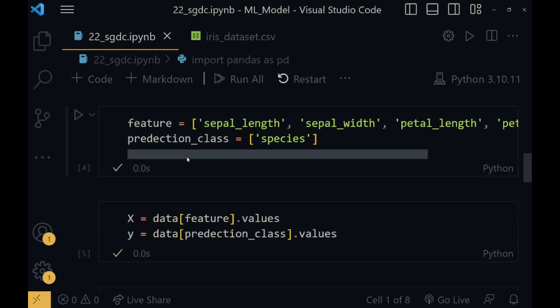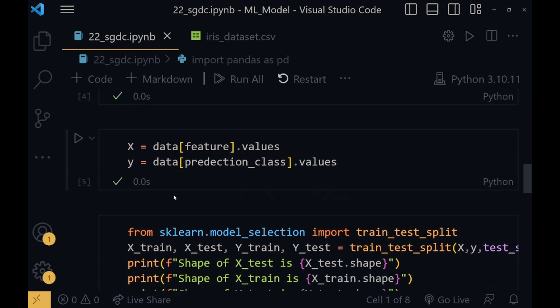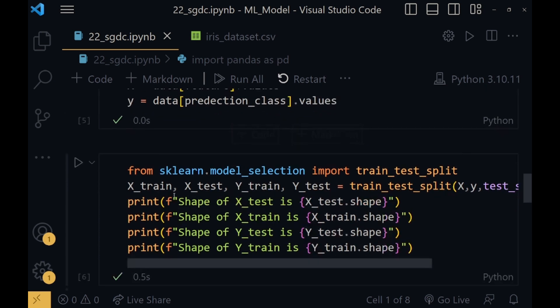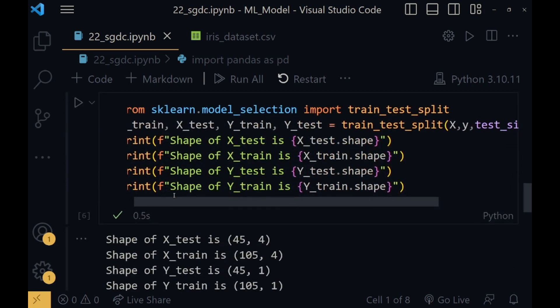Now features and prediction class. Features will be the input columns and prediction class will be the predicting column. In our case, sepal length, sepal width, petal length, and petal width will be in features, and prediction class will be species. So based on the features, our model will predict the species. Now their respective values will be stored in X and Y. X will have all the feature values and Y will have all the prediction class values.